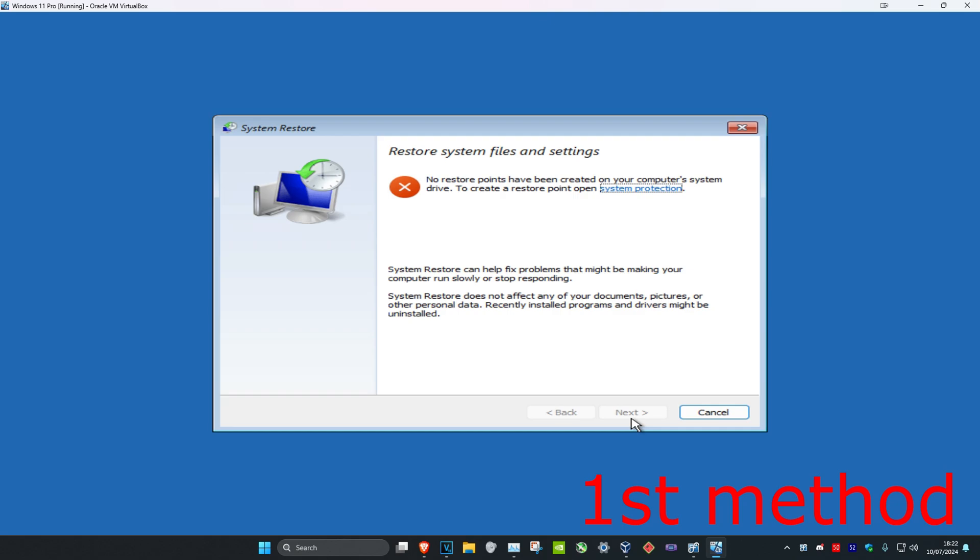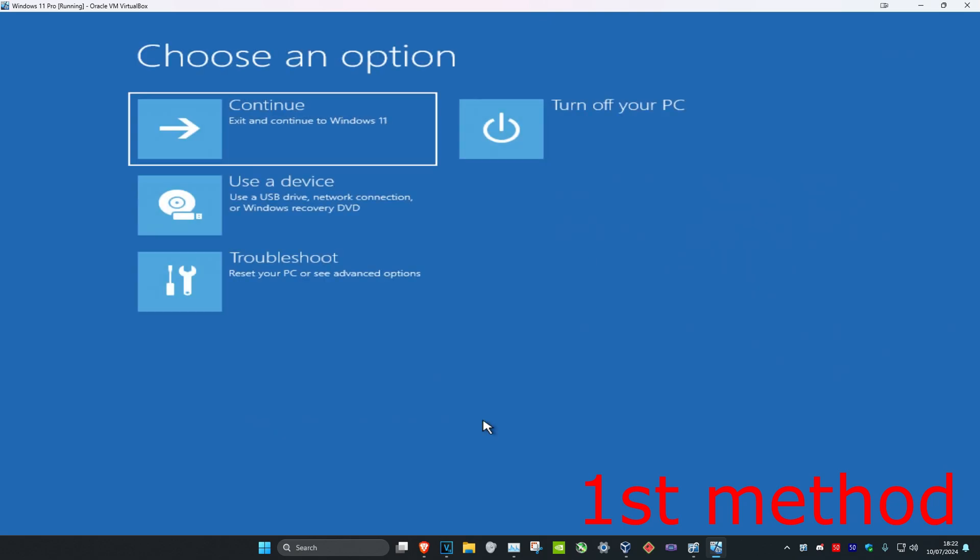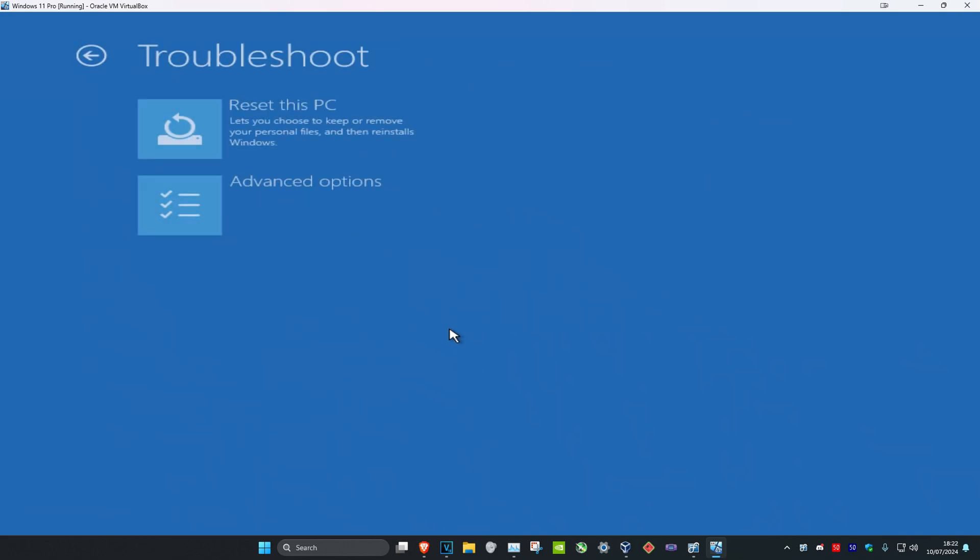If you do not have a system restore, that's fine. We're going to click on Cancel. Now you want to click on Troubleshoot again and then click on Advanced Options.